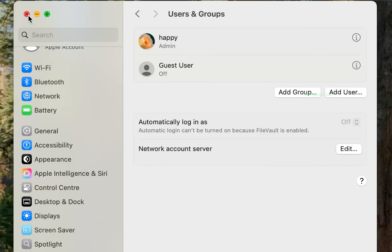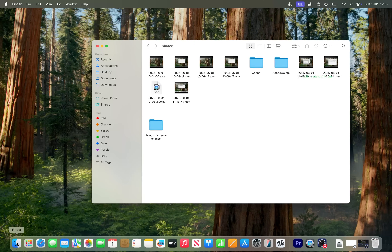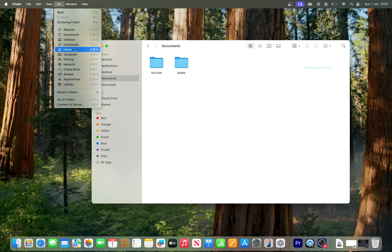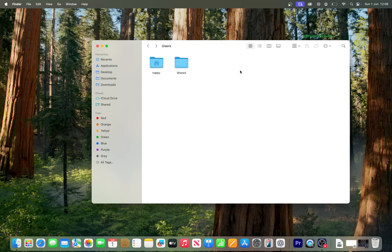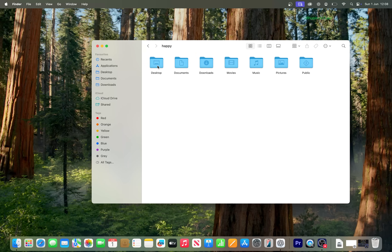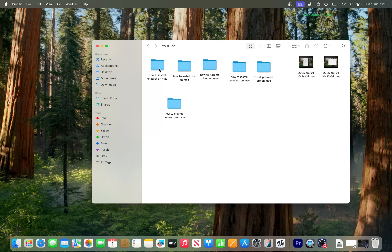Now we only have one user with the new username that matches the home directory folder. It's such a cumbersome process that maybe it's better to create a new username, copy all your documents to that new folder, and delete the old username. If you still have questions, let me know in the comments. If this video helped you, please like and subscribe.